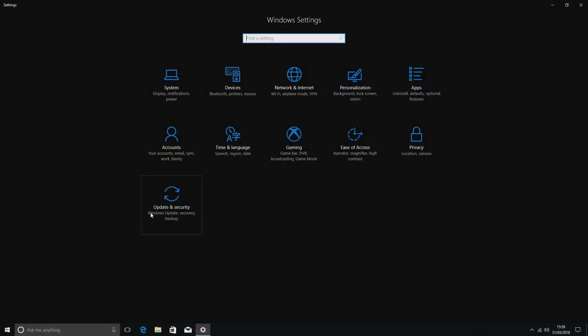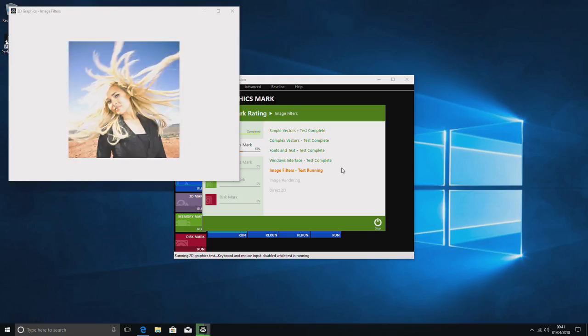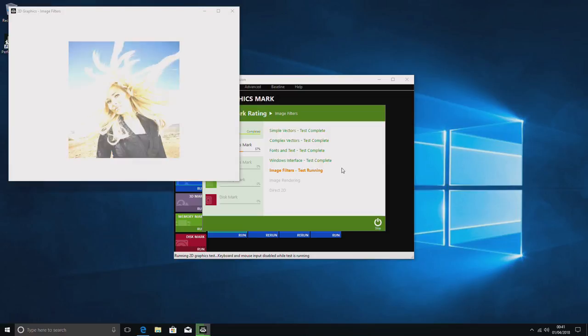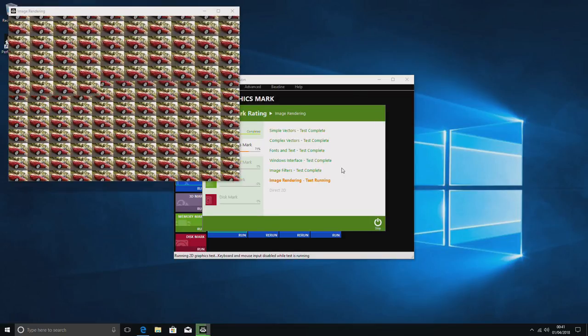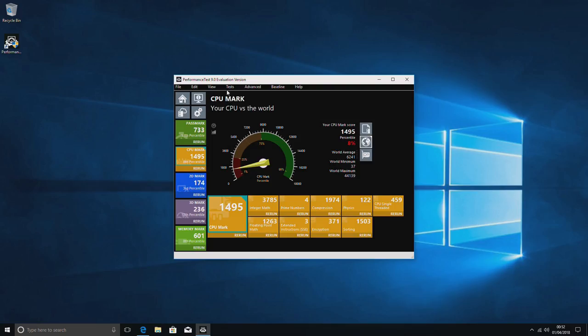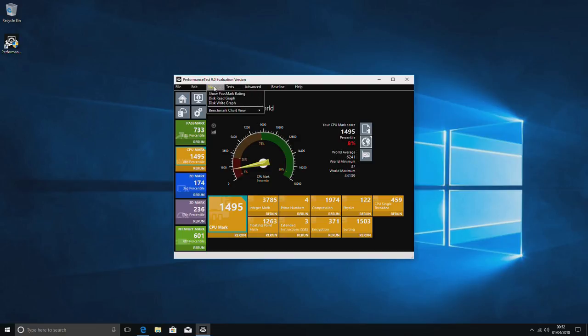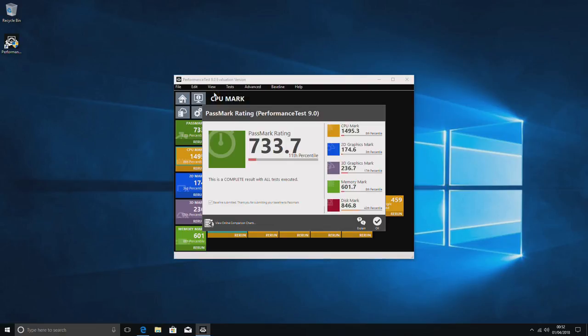Now we're doing some benchmark tests. This particular one is PassMark. It just gives you an idea about the overall performance, and it would come up with a few scores. This will give us the scores on the processor and the memory and on the hard disk, etc.